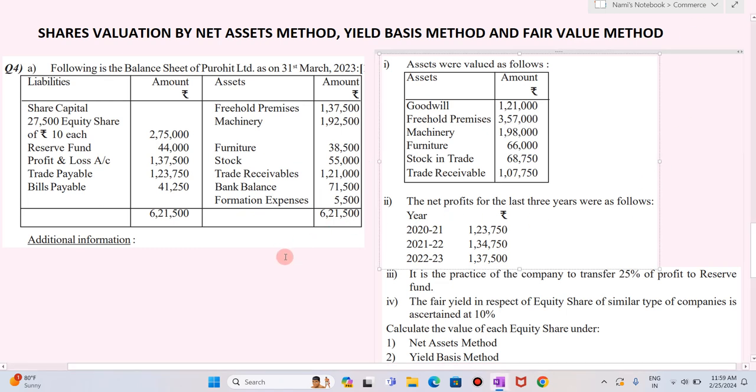Hi friends, welcome to my YouTube channel Learn Commerce with Namita. I am Namita Mane. In today's video let us solve an example of share valuation. We are going to evaluate the shares by net asset method, yield based method, and fair value method.